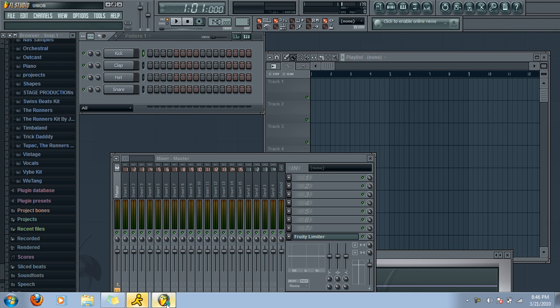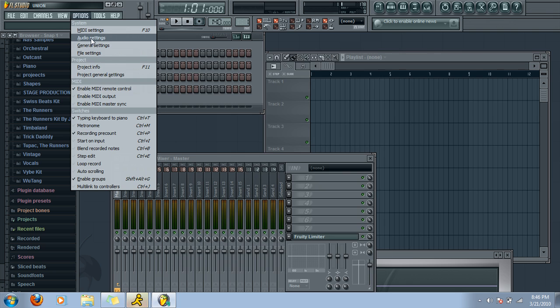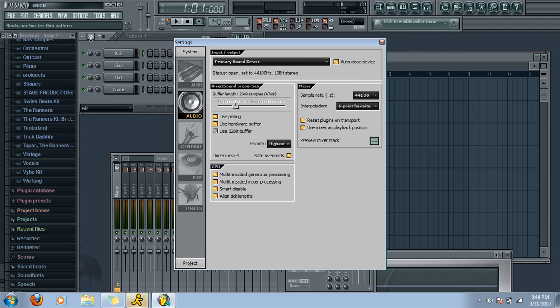Now, what you need to do first is plug in your microphone, whether it be a USB, studio mic, do whatever you have to do to plug it in. And when it's all plugged in, registered, go to Options, and then Audio Settings.